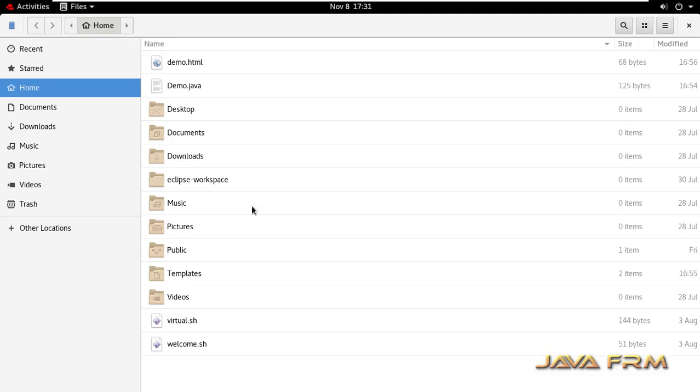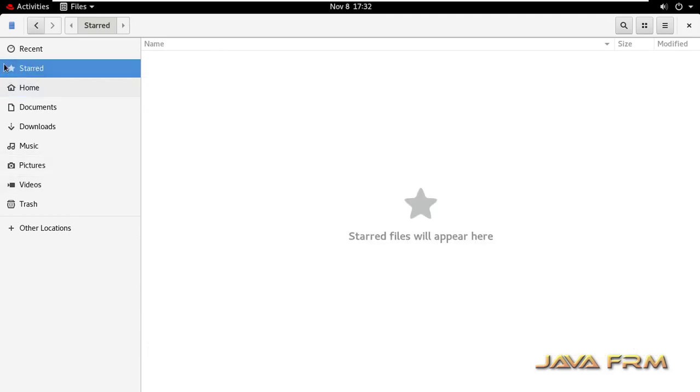In the file explorer, on the left side you can see Starred. Click on Starred, and all the starred files will appear here.